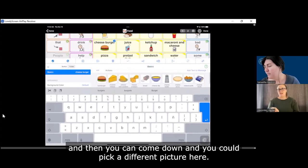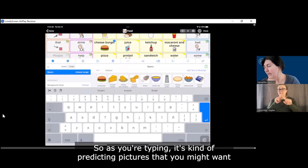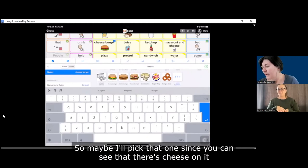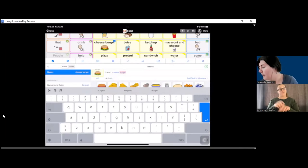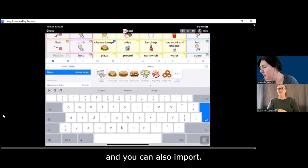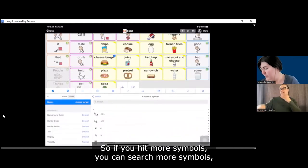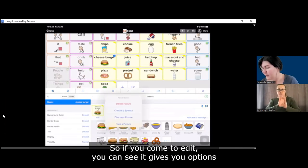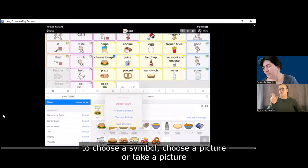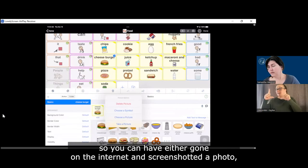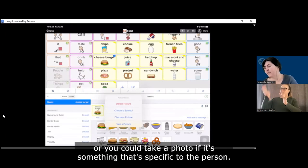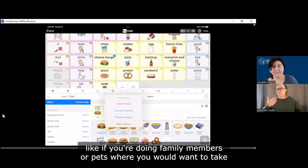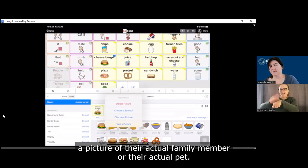You can come down and pick a different picture. As you're typing, it's kind of predicting pictures that you might want if you wanted to use the symbols — so maybe I'll pick that one since you can see there's cheese on it. You can also import — if you hit 'more symbols' you can search more symbols, but you can also import an image. You can see it gives you options to choose a symbol, choose a picture, or take a picture. So you can have gone on the internet and screenshotted photos, or take a photo if it's something specific to the person — like if you're doing family members or pets, you'd want to take a picture of their actual family member or their actual pet.